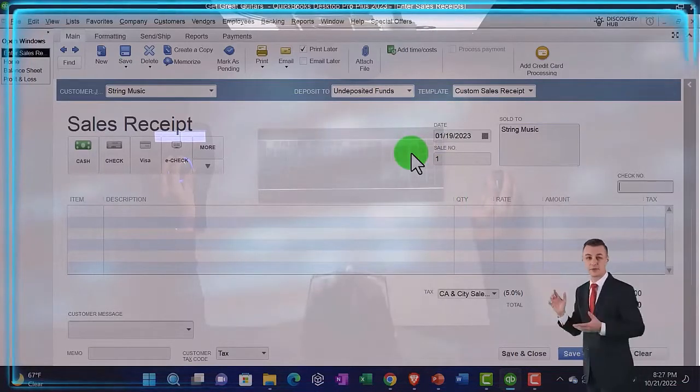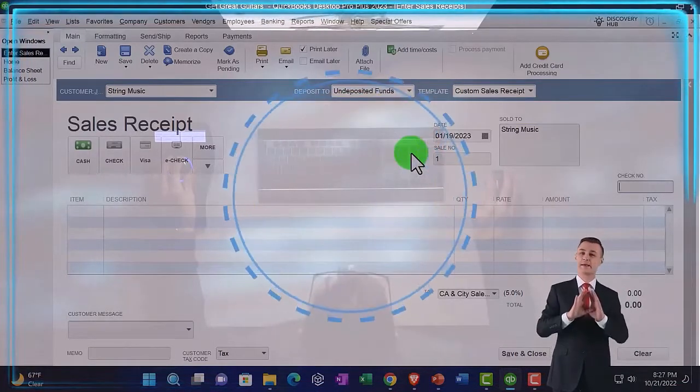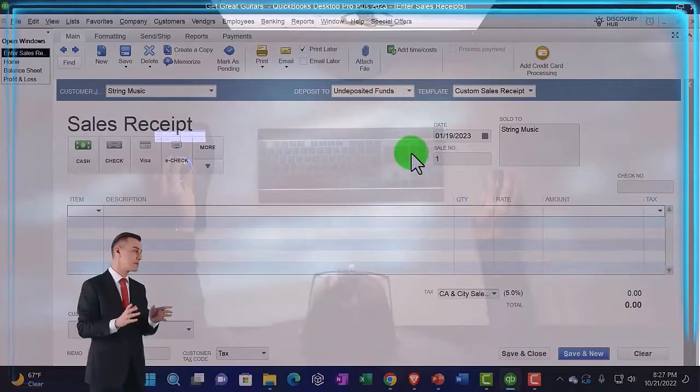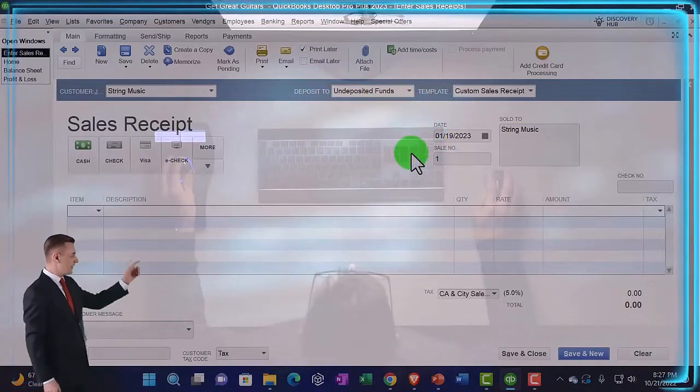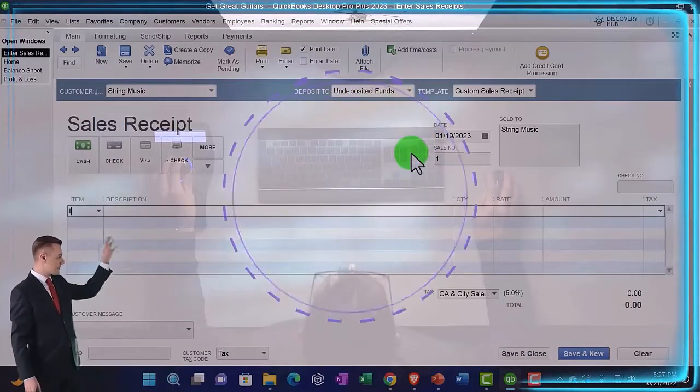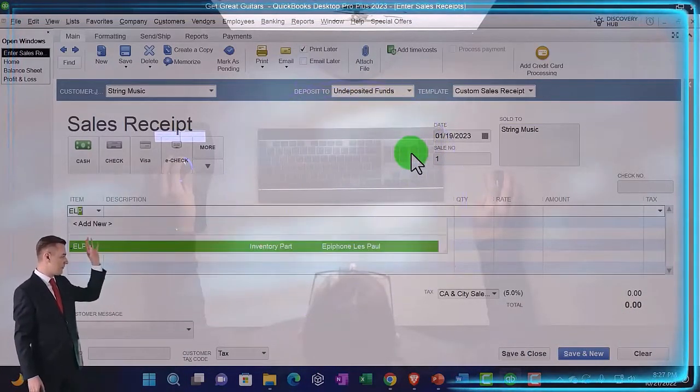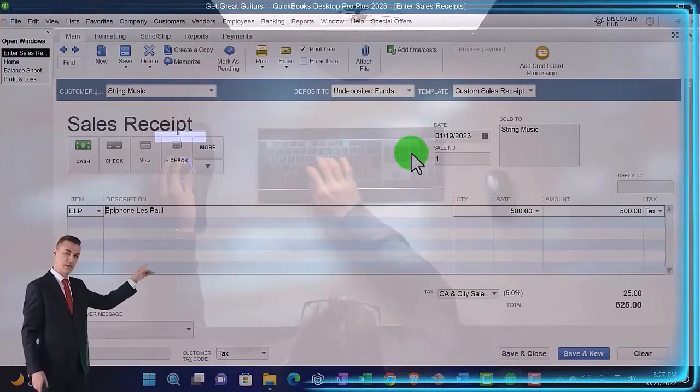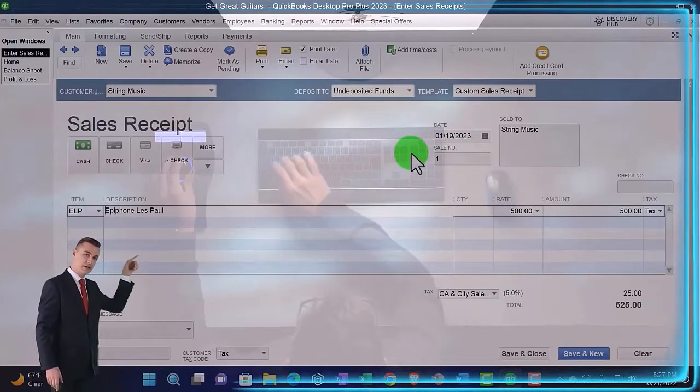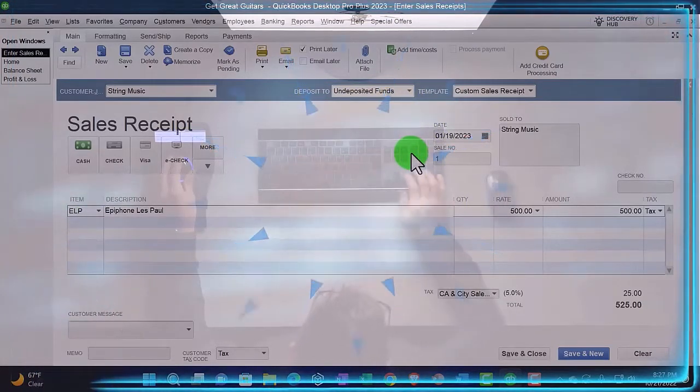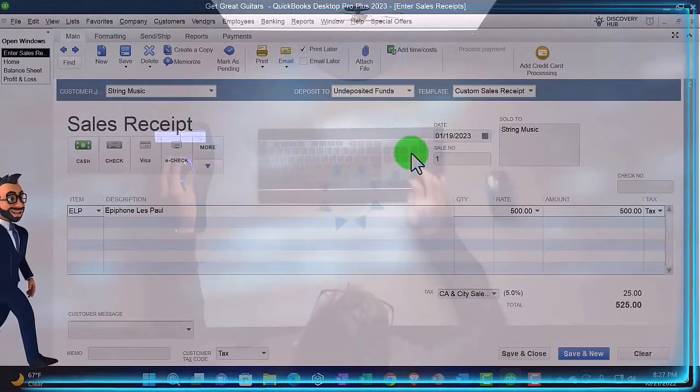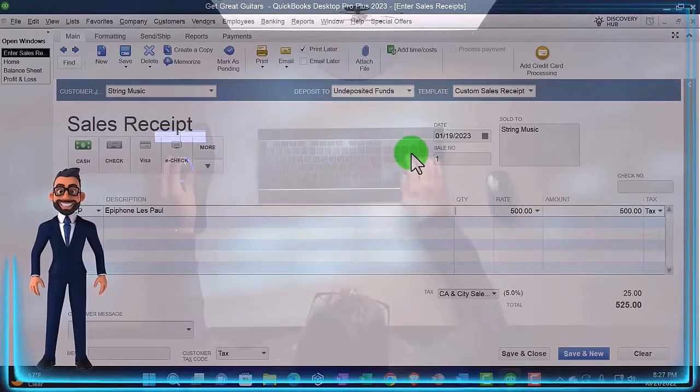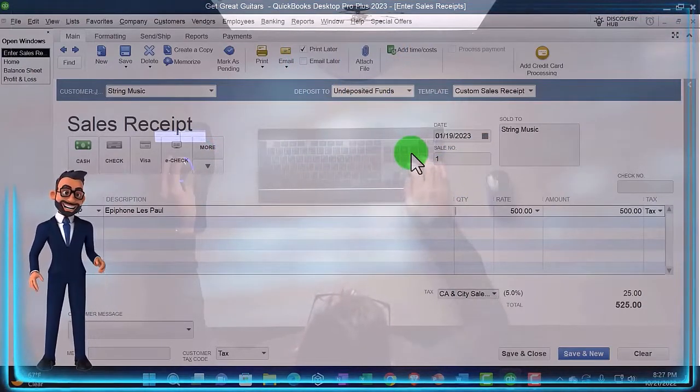Then we've got our item, so we're going to say we sold an ELP tab. Because the item is set up, it's easy to populate. If they bring that guitar up to the cash register, I should be able to identify it even if I don't understand items and how they're set up.